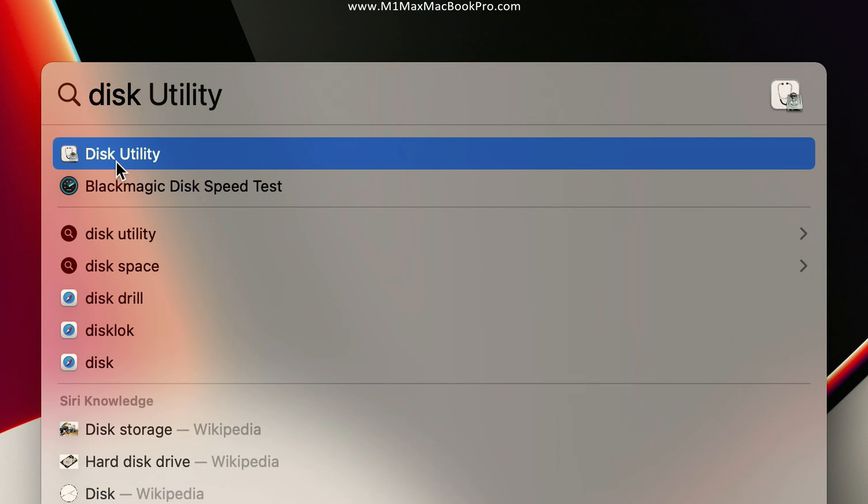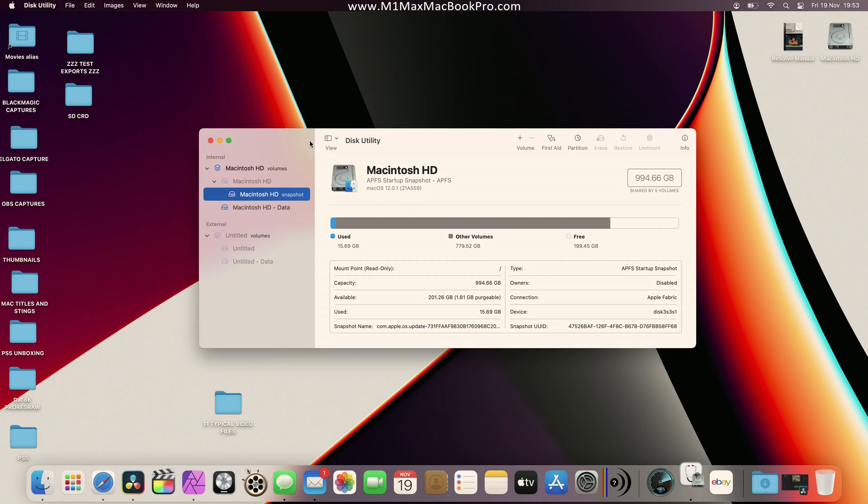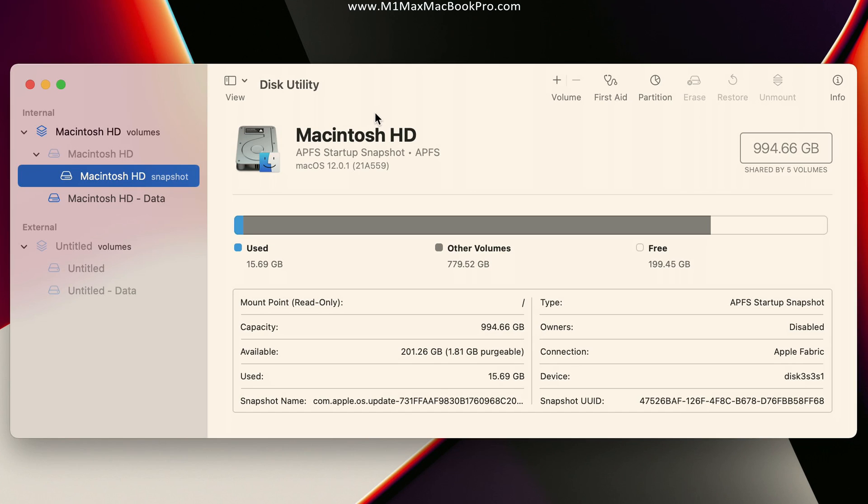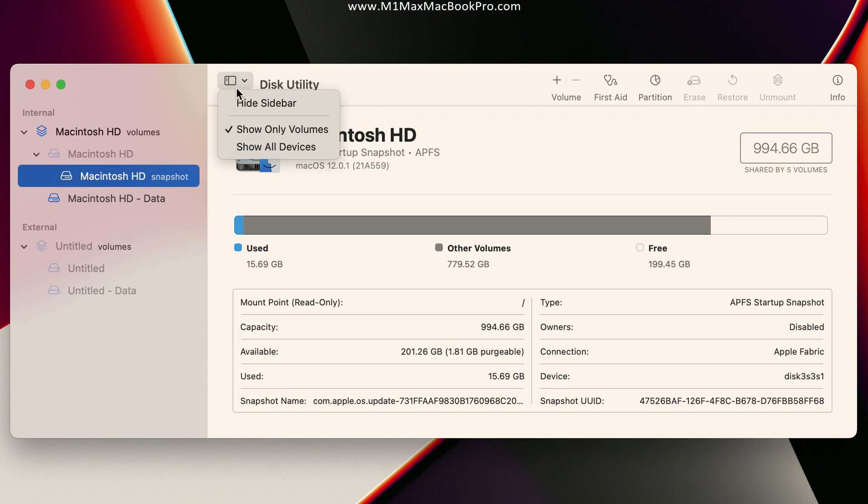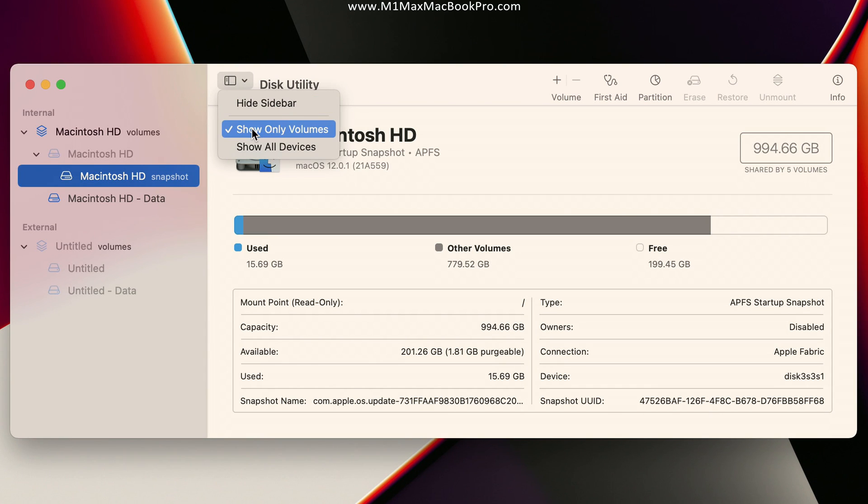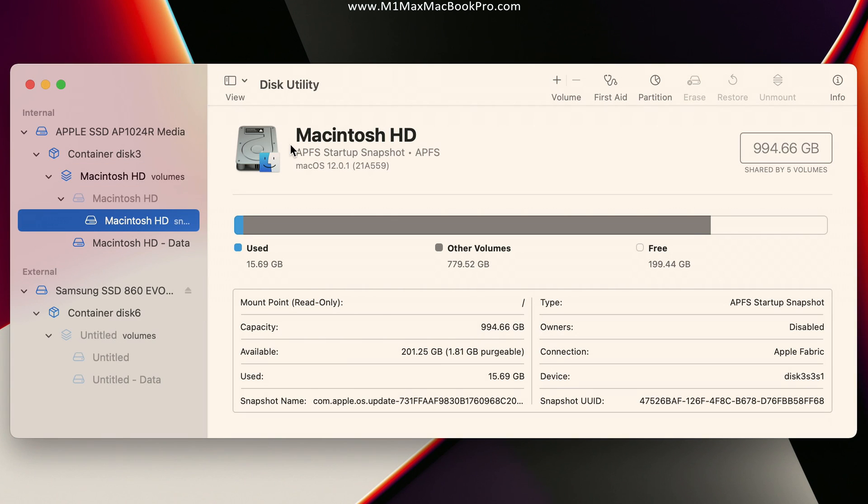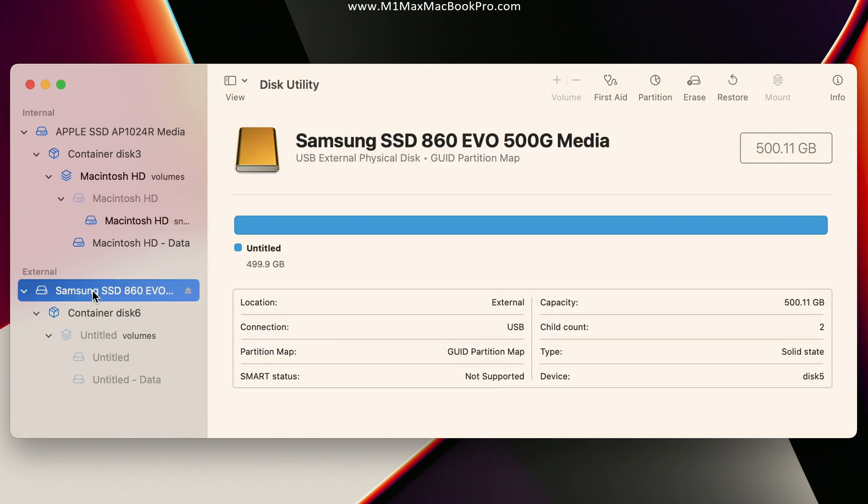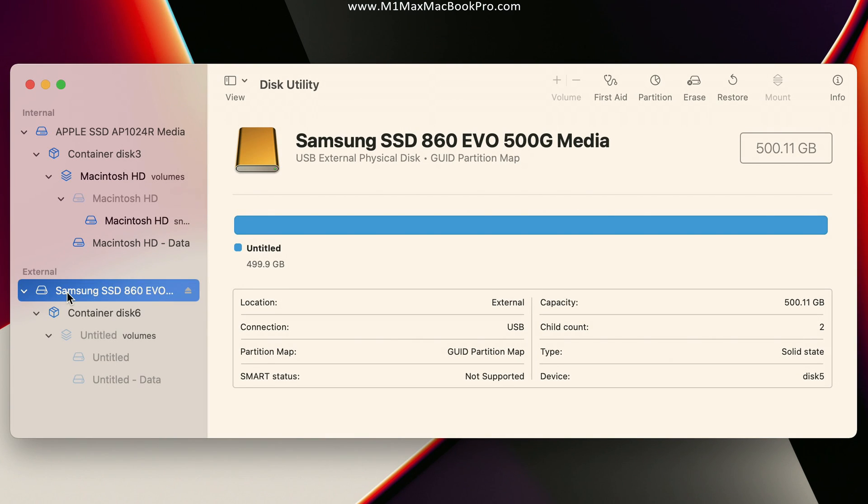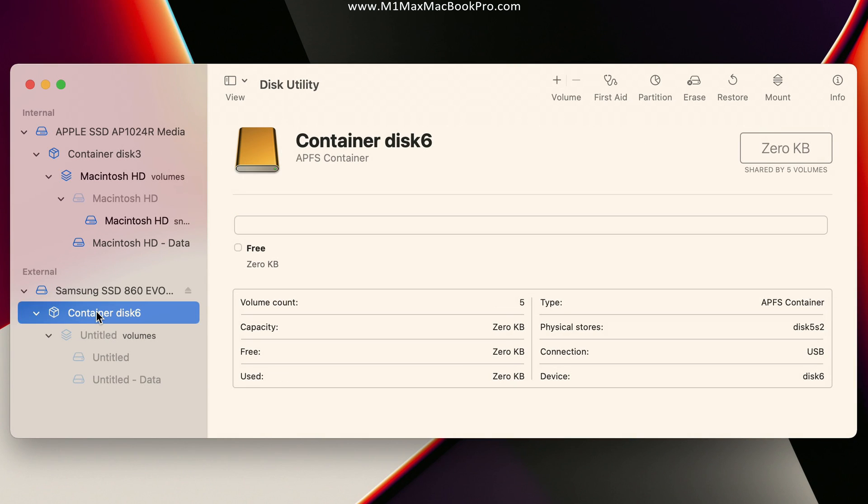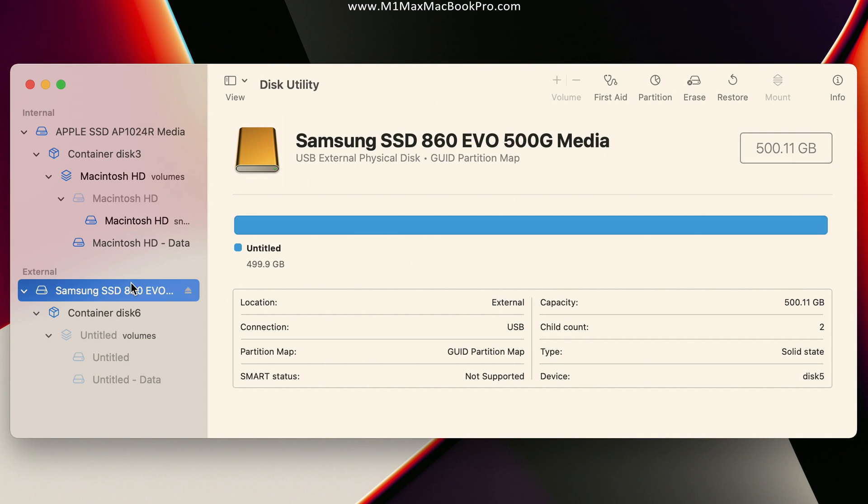Once we are in Disk Utility, it is very important that the first thing you do is go to View and make sure view is set to show all devices. Once it does that we can now see the external SSD here. What we need to do is select the drive itself - don't select the container or any of the volumes, select the root which is the disk itself, and then come over to Erase.